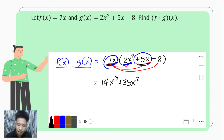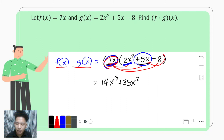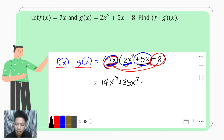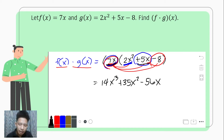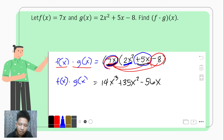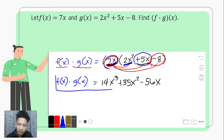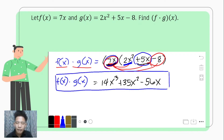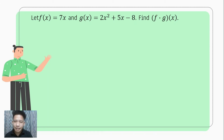Lastly, we have 7x multiplied by negative 8. We multiply the numerical coefficients: 7 times negative 8 is negative 56. Since 7x has a variable, we copy the variable. So the product of f of x and g of x is 14x cubed plus 35x squared minus 56x.